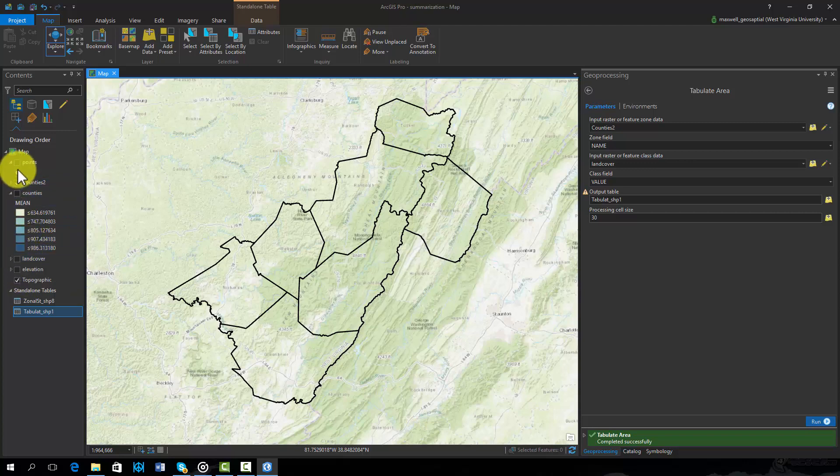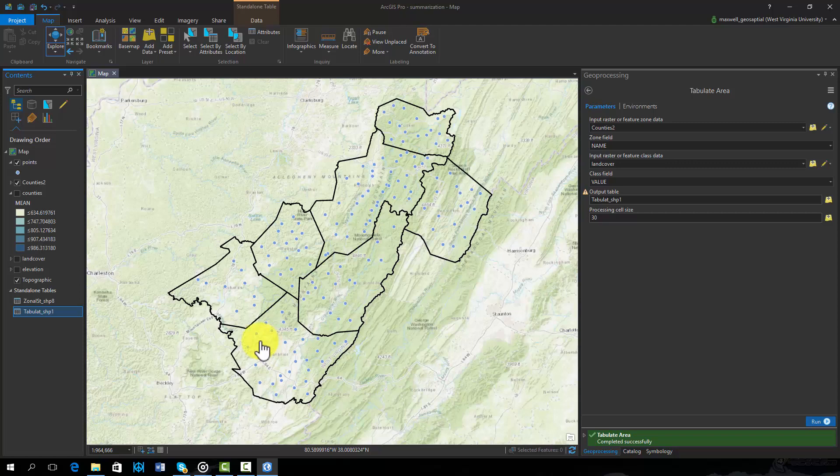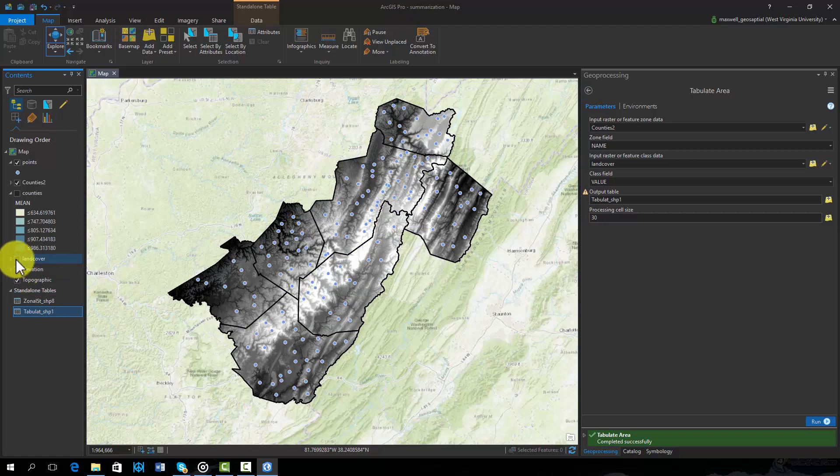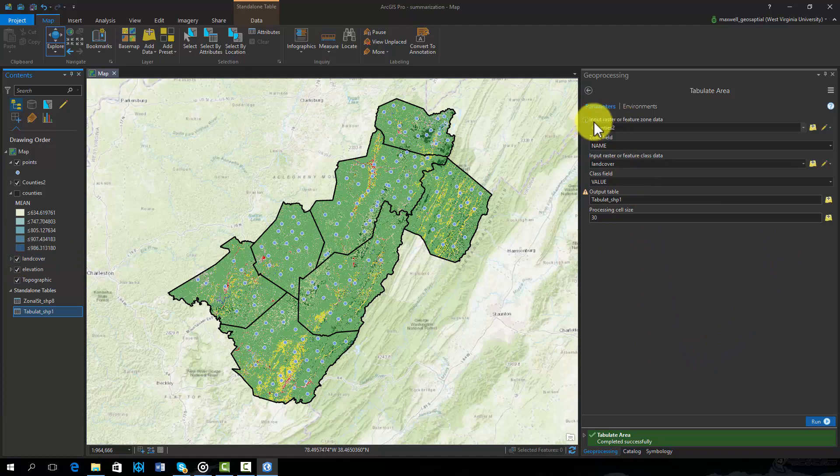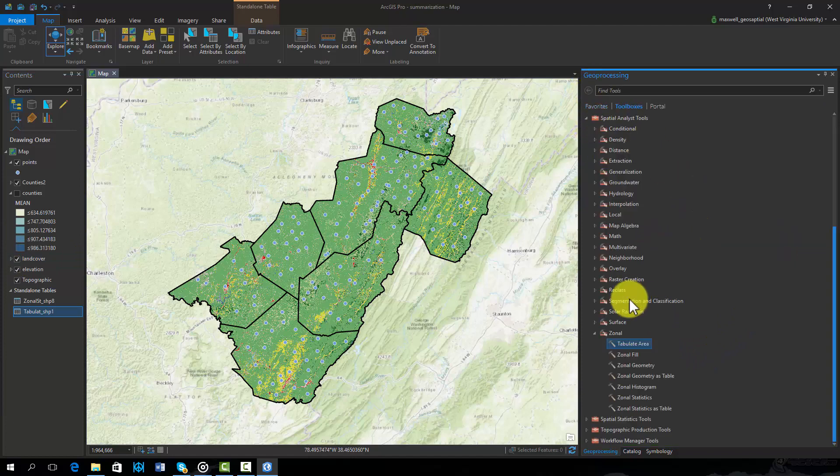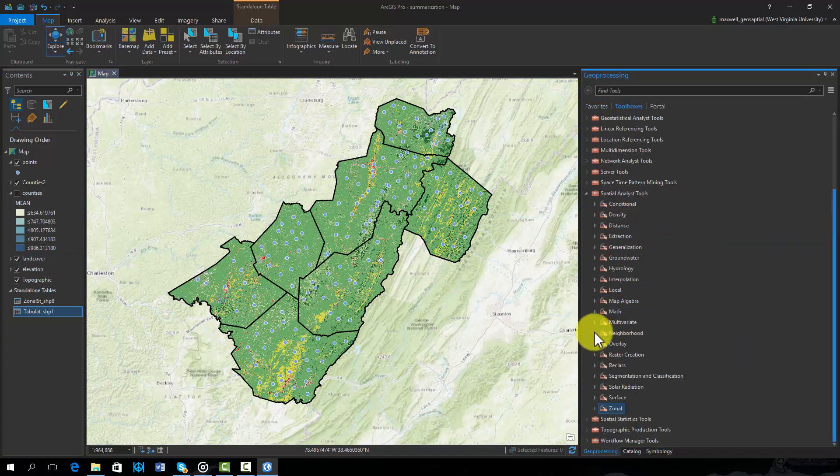Lastly, if you would like to summarize raster data on points, this can be done using the extract values to points tool. Further, if you would like to extract multiple values from multiple raster grids, you can use the extract multiple values to points tool.